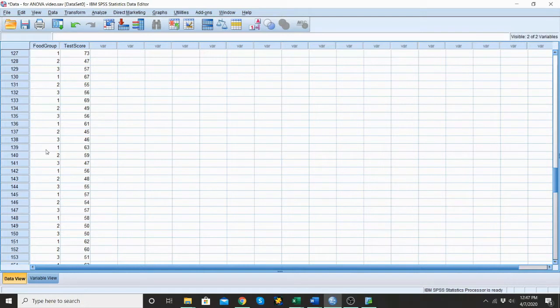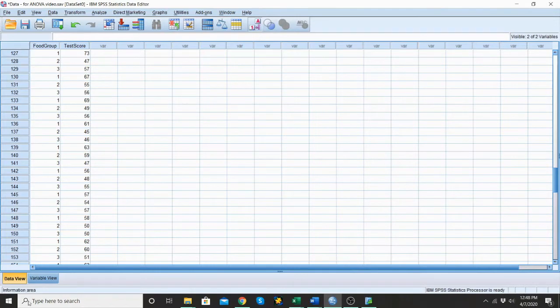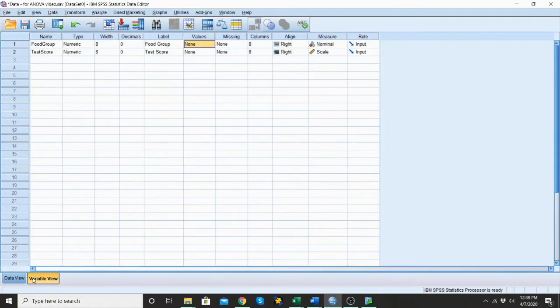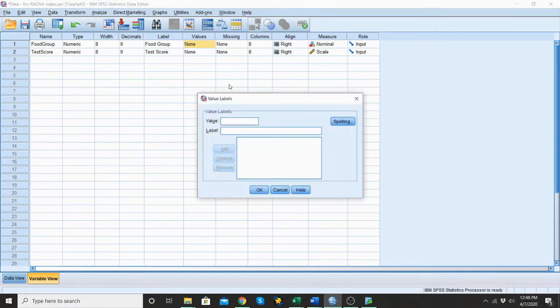So first off, we see here that we have groups one, two, and three, but when I click up here, switching it from the values to the labels, we don't have anything happening. So I want to go into my variable view and I want to assign my value labels.